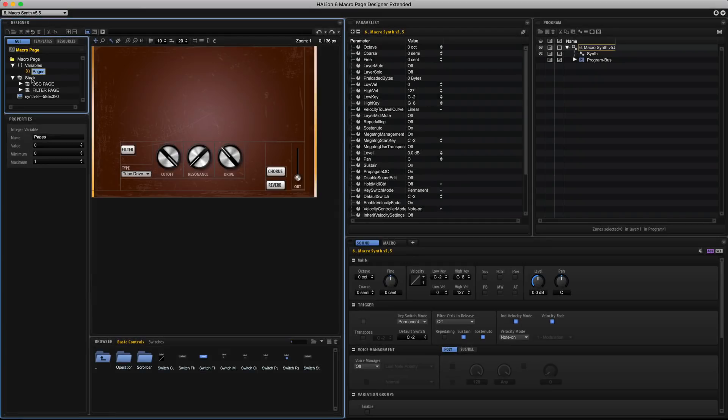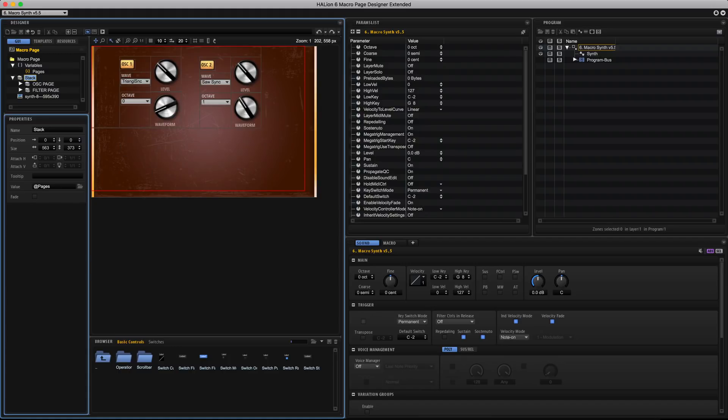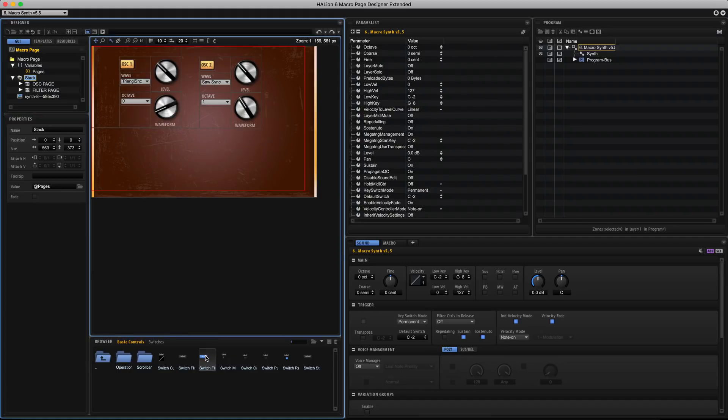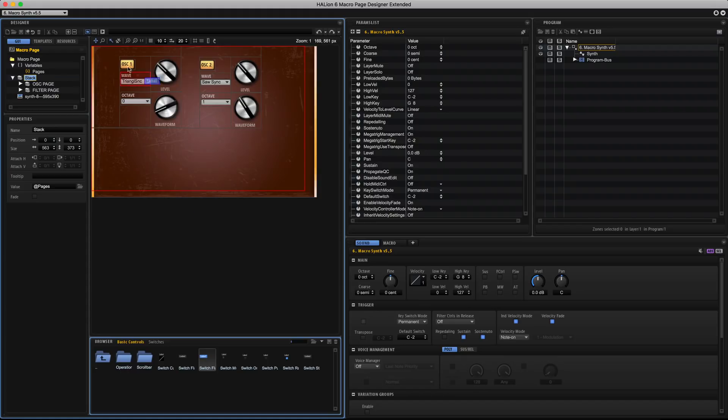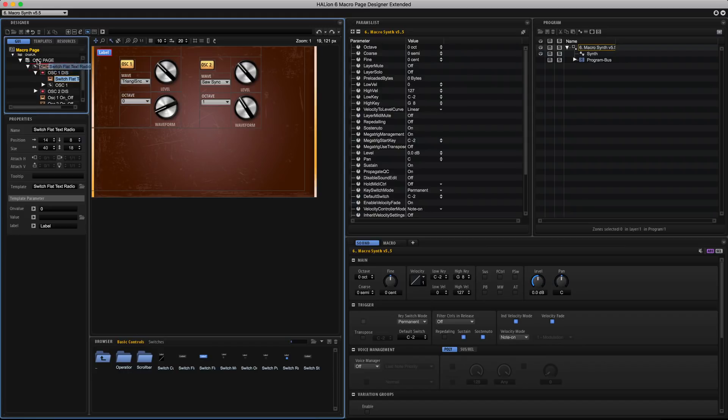So now adding an on off switch to the top level page and connecting both the switch and stack properties to at pages. This will make them talk to each other so the switch will flick between the two pages. And you can use other things such as stacks and radio switches to create multiple tab pages but we're just going to stick with the two here.